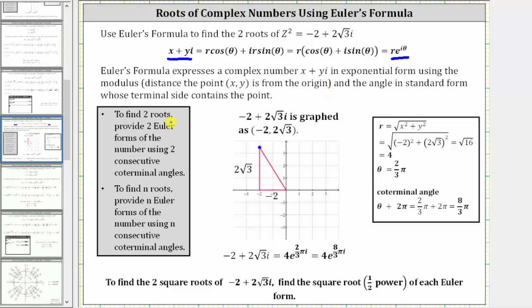Because we are looking for two roots, we need to provide two Euler forms or exponential forms of the complex number negative two plus two square root three i, using two consecutive coterminal angles. In this video, we will use the least positive coterminal angles.